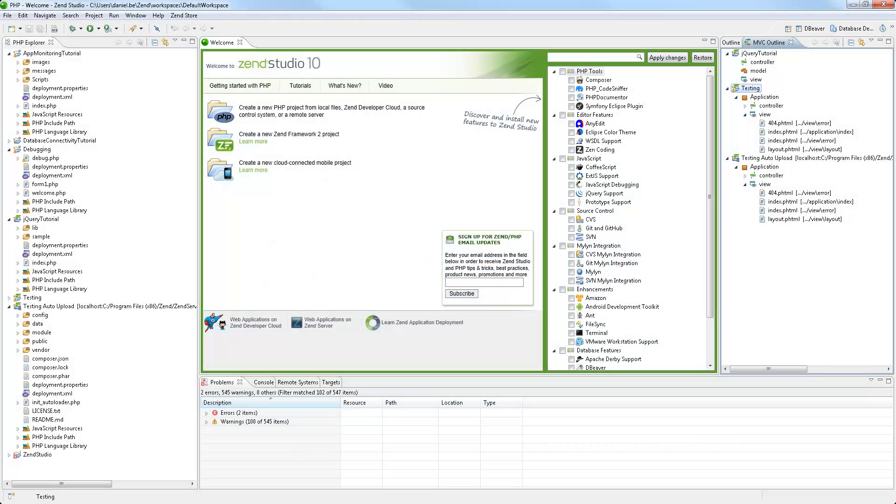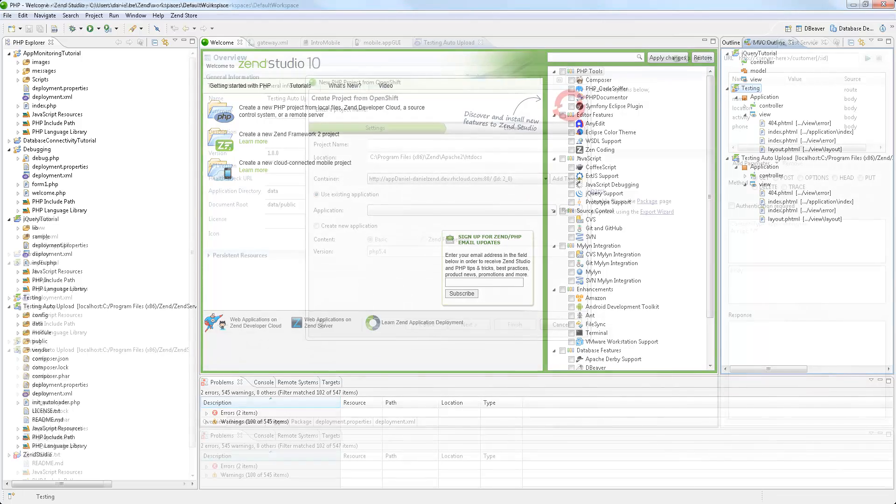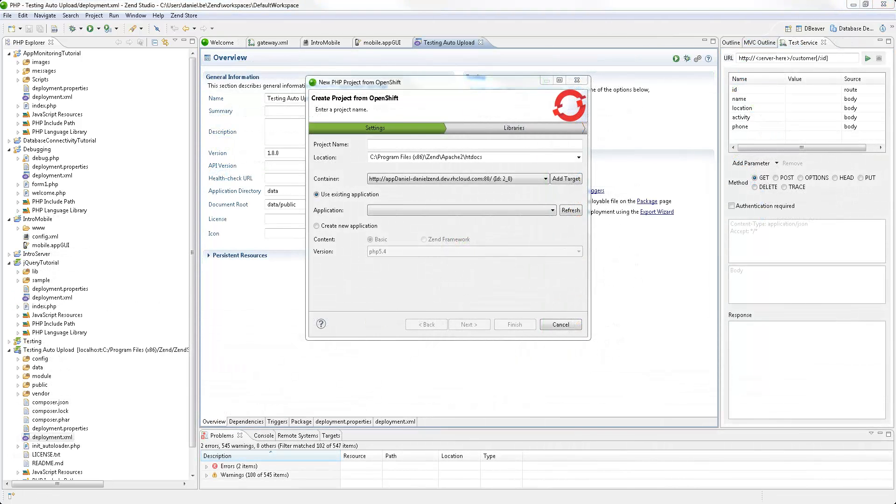Hi, my name is Daniel and in this video I'll be introducing you to Zen Studio 10, an integrated development environment for PHP developers.